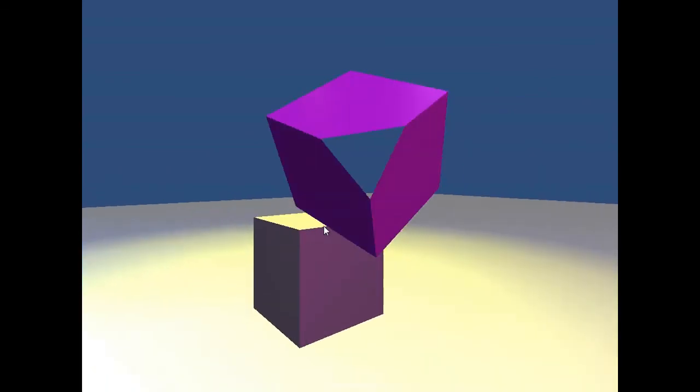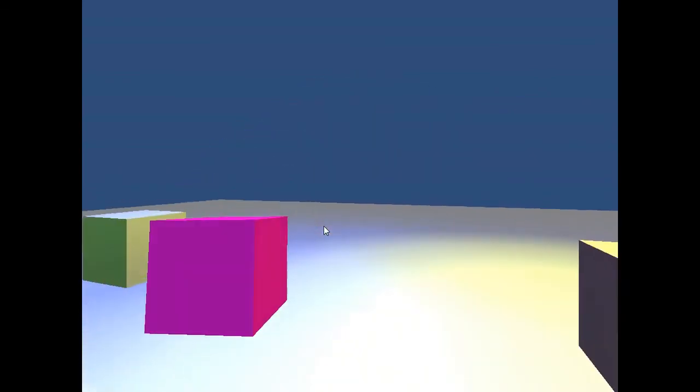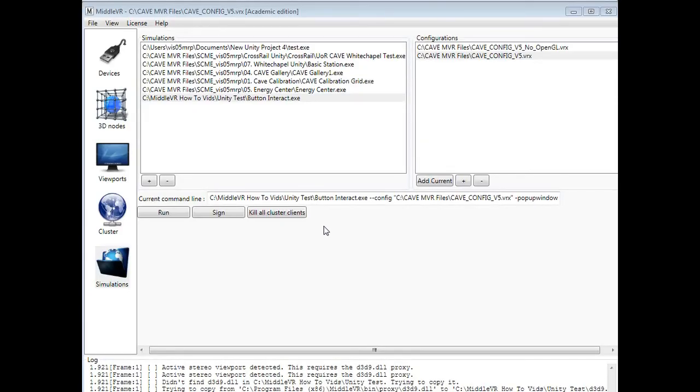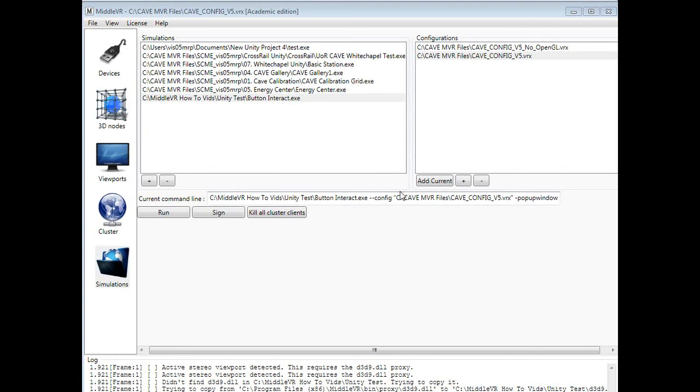As you can see, we can spin around, see multiple objects. Problem is the screen capture is only on a single screen, so you're just going to take my word for it. This is running on all of them. And remember, if you hit Escape, that cancels out of your simulation and you're back to this screen. Simple as that. That is how to get your Unity simulation running in the cave.